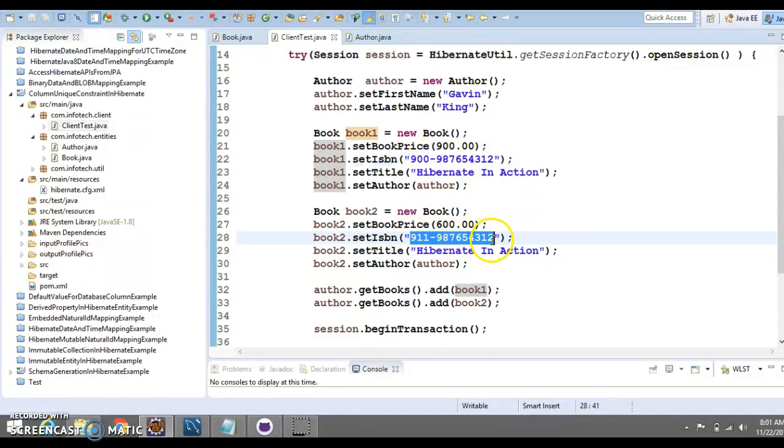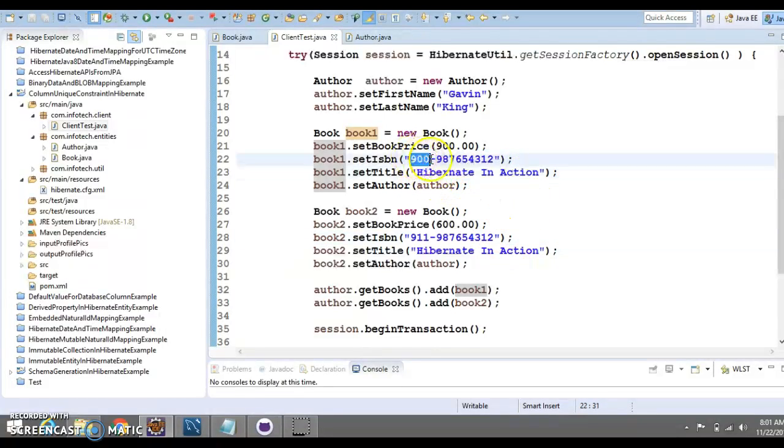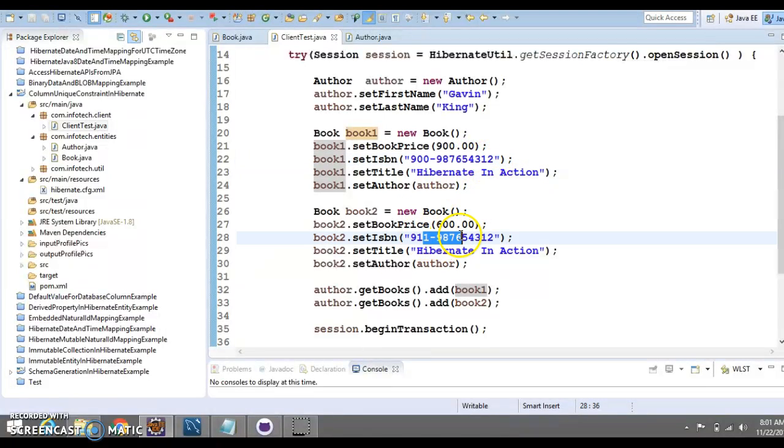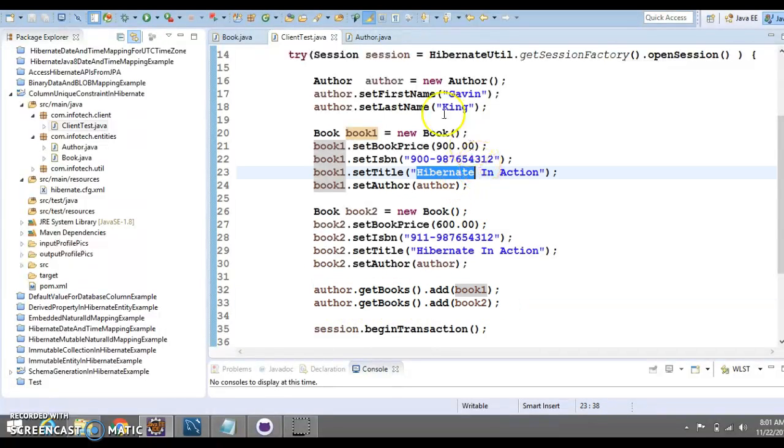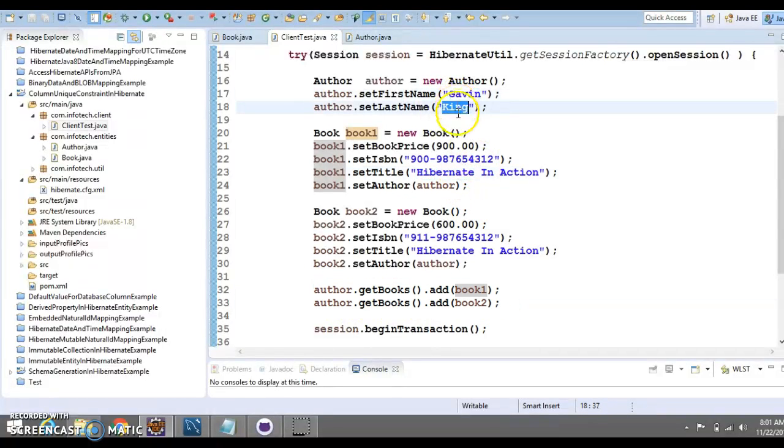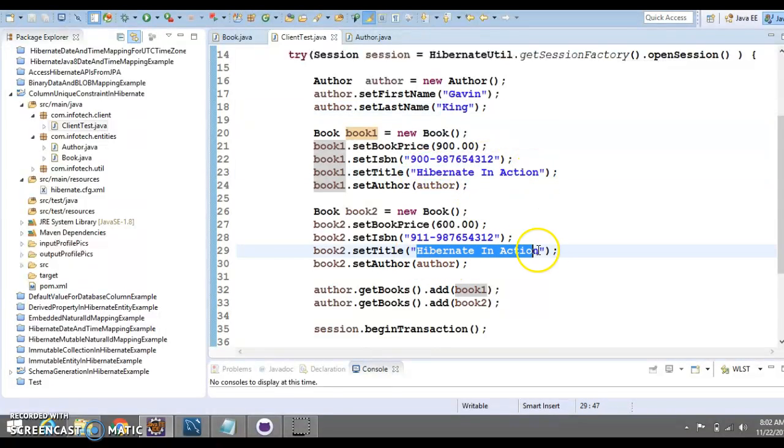In real scenario, this is not possible. We are keeping the book name as same and just trying to change the ISBN number and try to persist this. And these two books, I have associated with the same author with same title. Author is still Gavin King and title is also same.